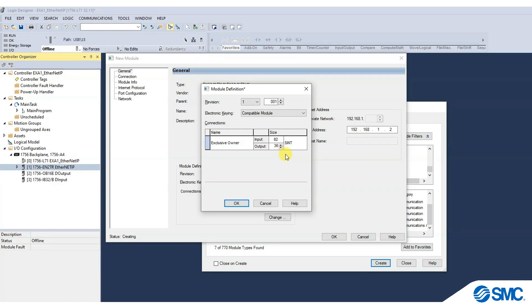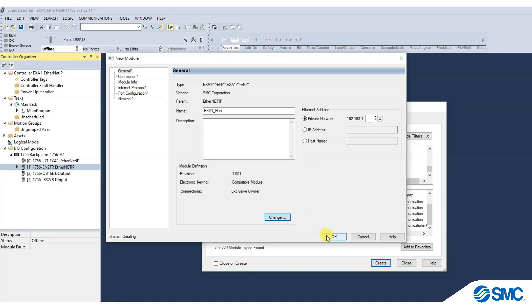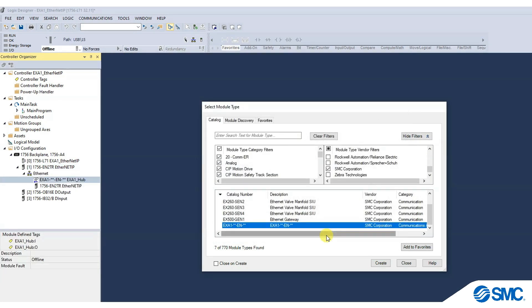Confirm the change in module definition and select Close to save the new parameters.